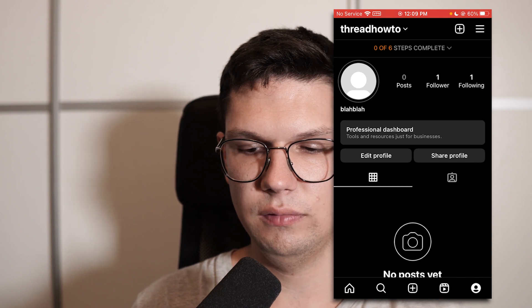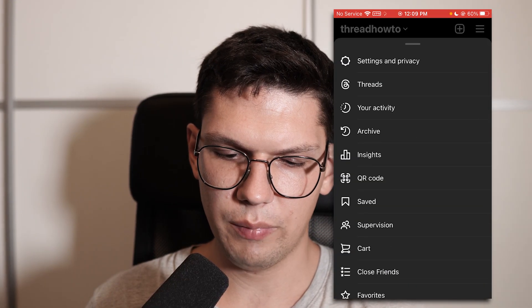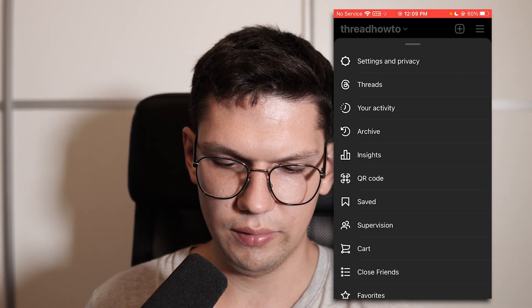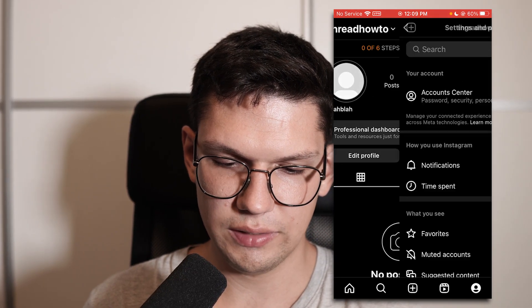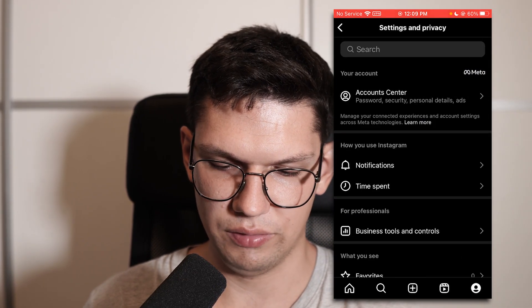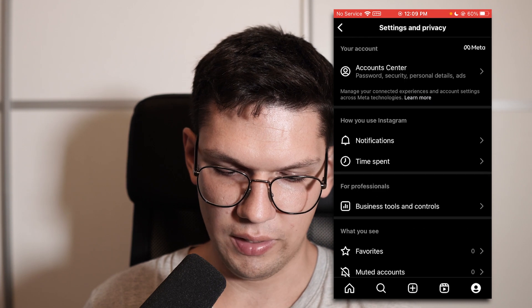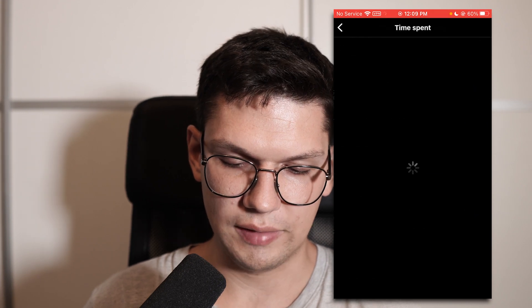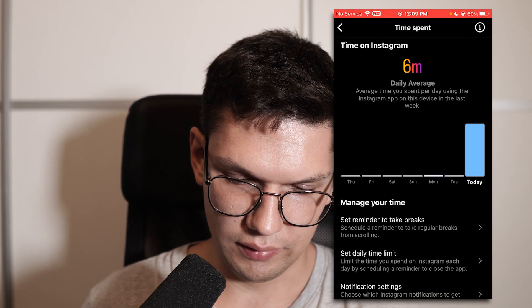Once that is done, click on the hamburger menu on the top right and click on Settings and Privacy. And from there, click on Time Spent.